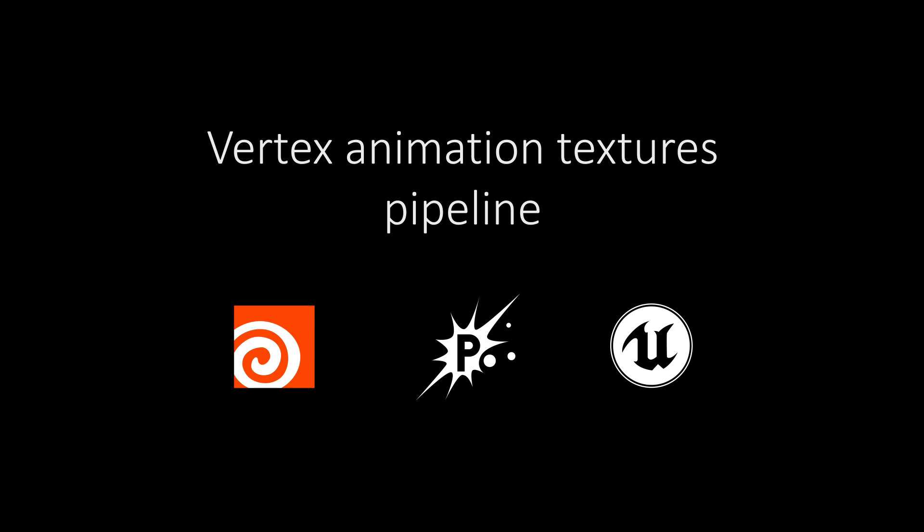Hi, in this video we are going to see how we can import vertex animation assets generated from Houdini's SideFX labs into PopcornFX and then how we can use it inside Unreal Engine.